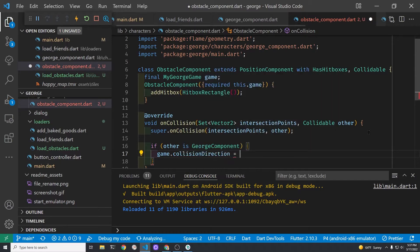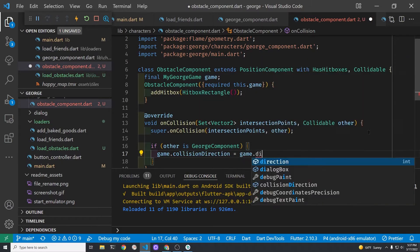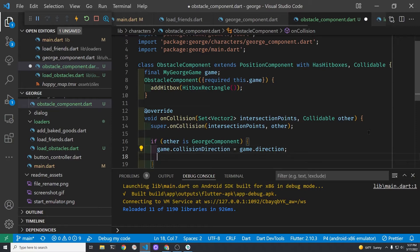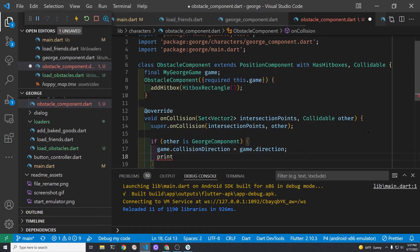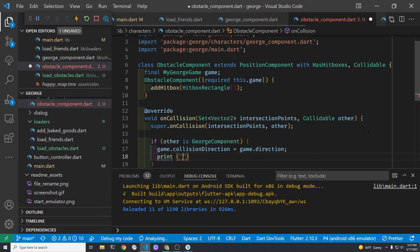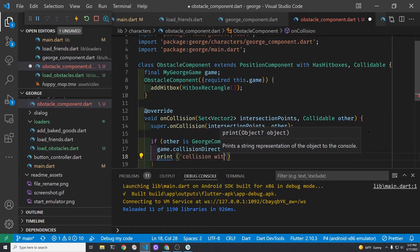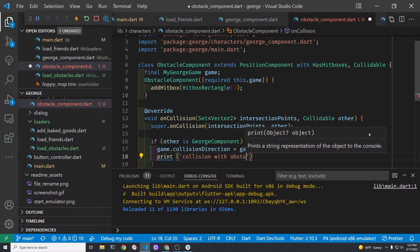We're first going to check to see if the collidable is George. So if the other is George then we're going to change the game collision direction to the game direction. We're using a set of integers one through four as the directions. At the time of collision we'll print out the direction that George is headed in.